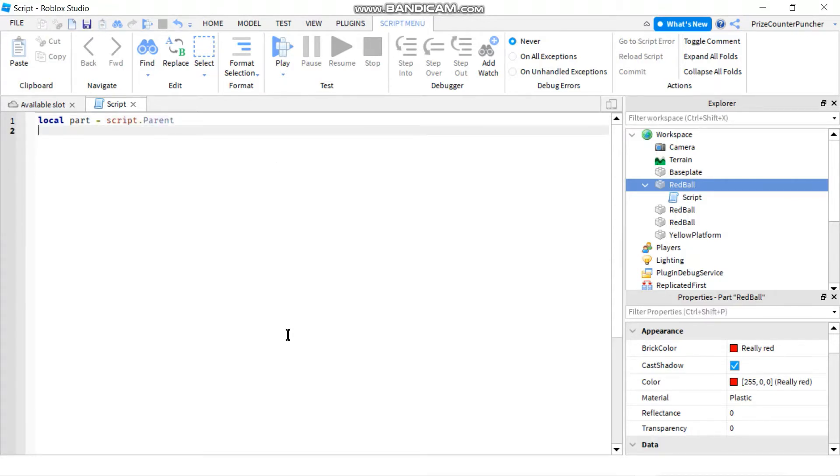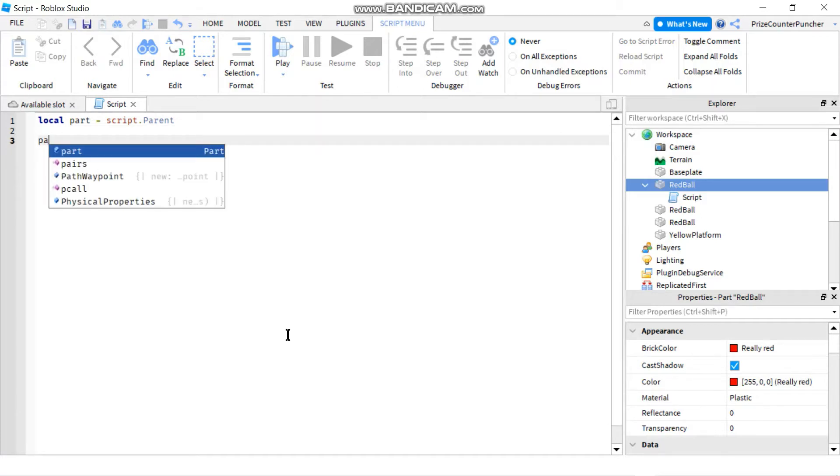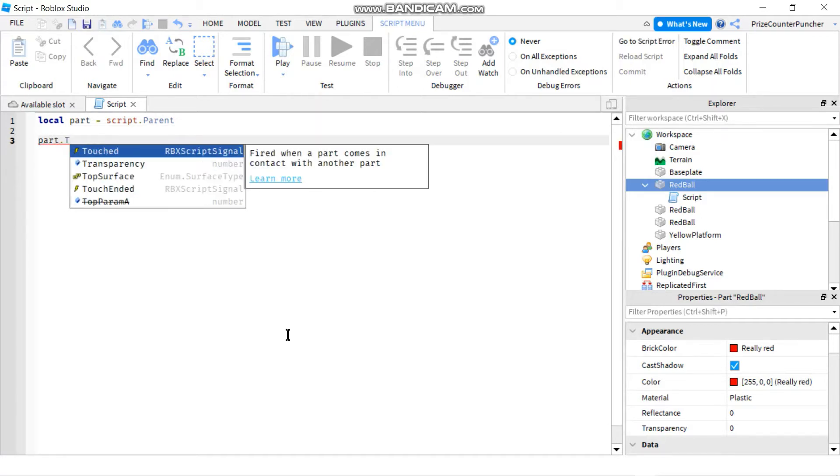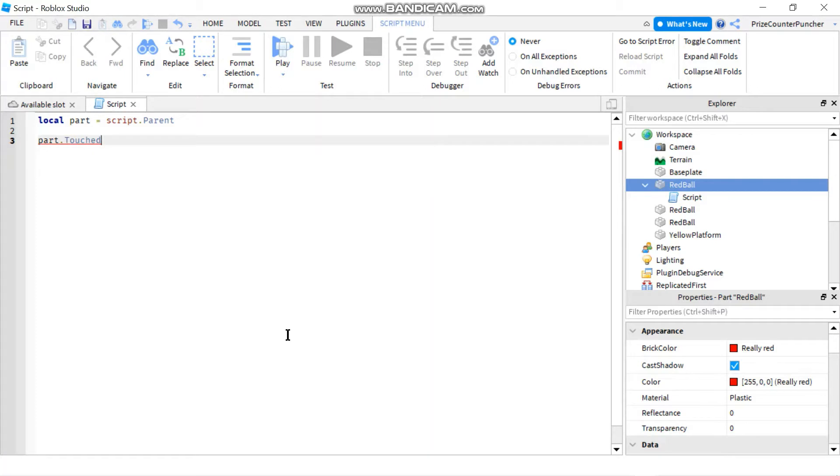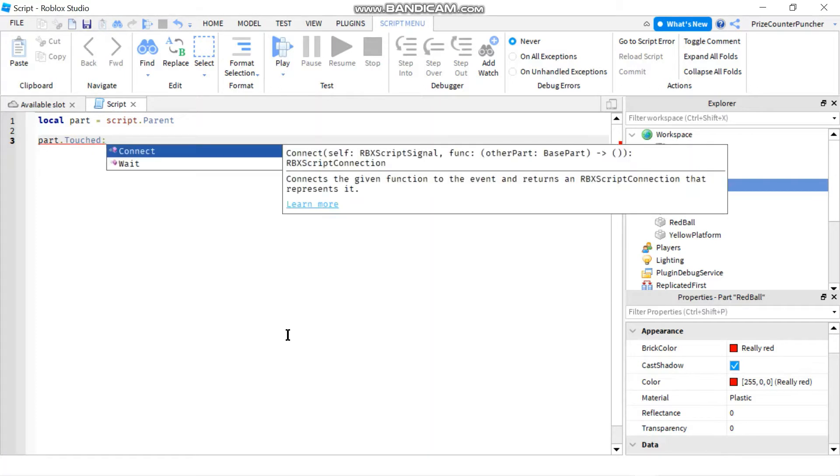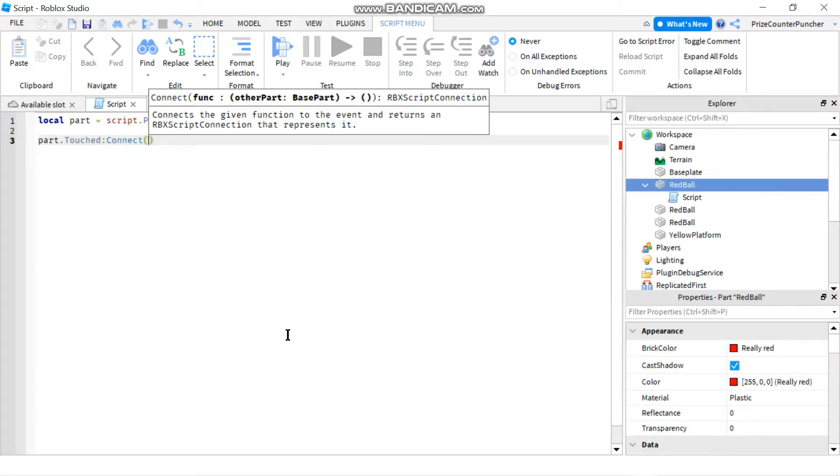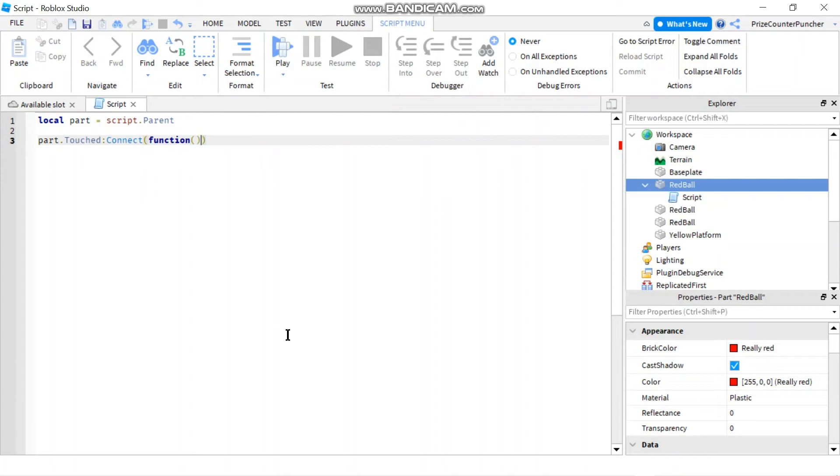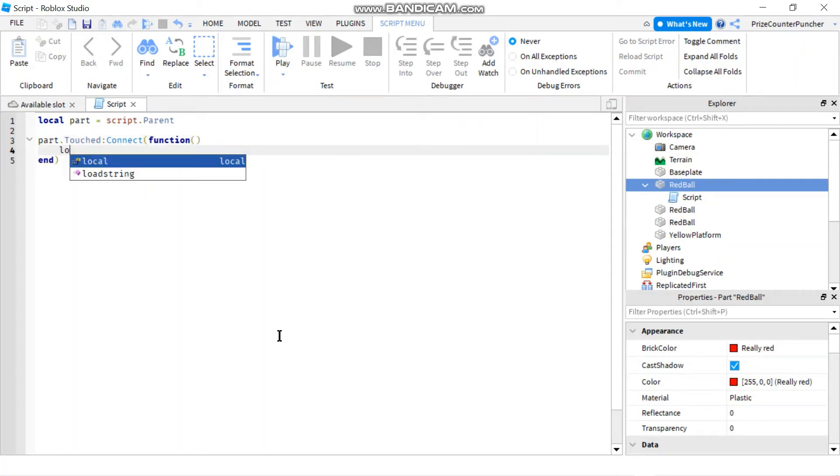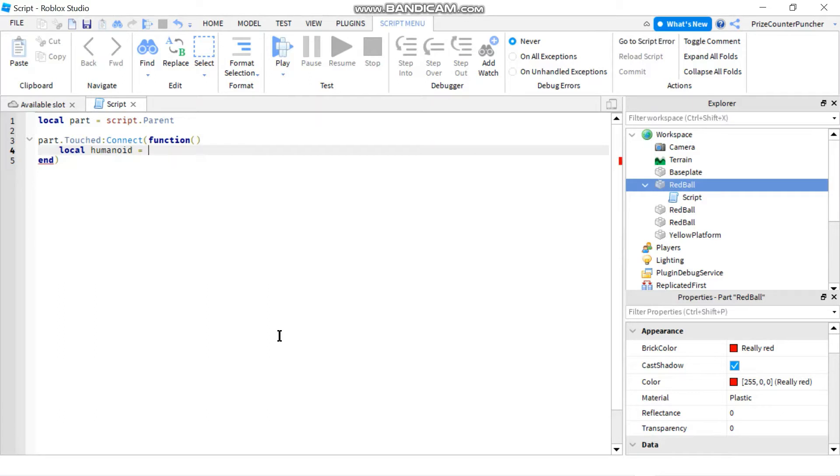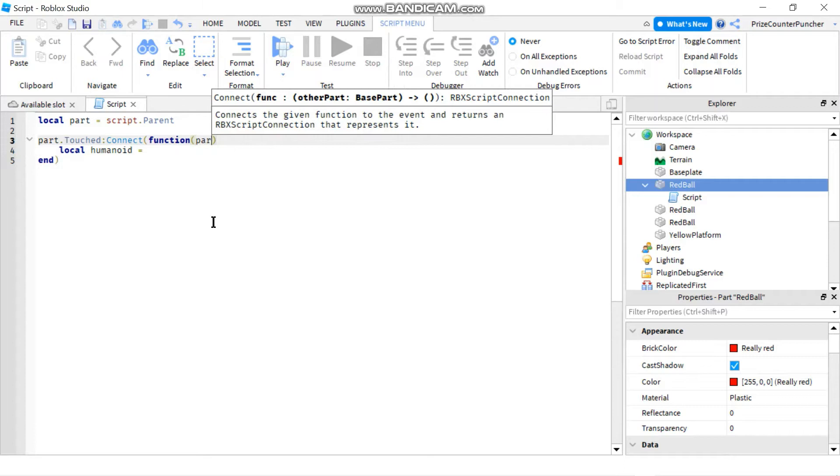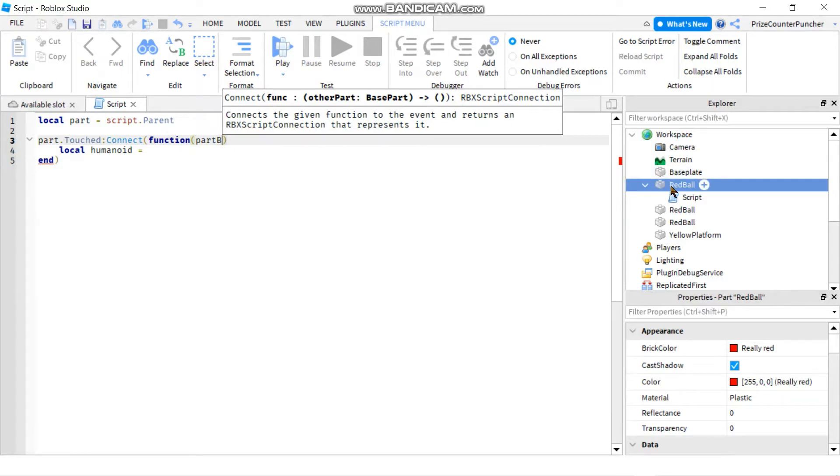Next we're gonna add a touch event so we're gonna say part dot touch colon connect to a function and here we're gonna declare a local variable, local humanoid, and we'll set that equals to, and we'll need to pass in a part B here which is the part that is touching our red ball.